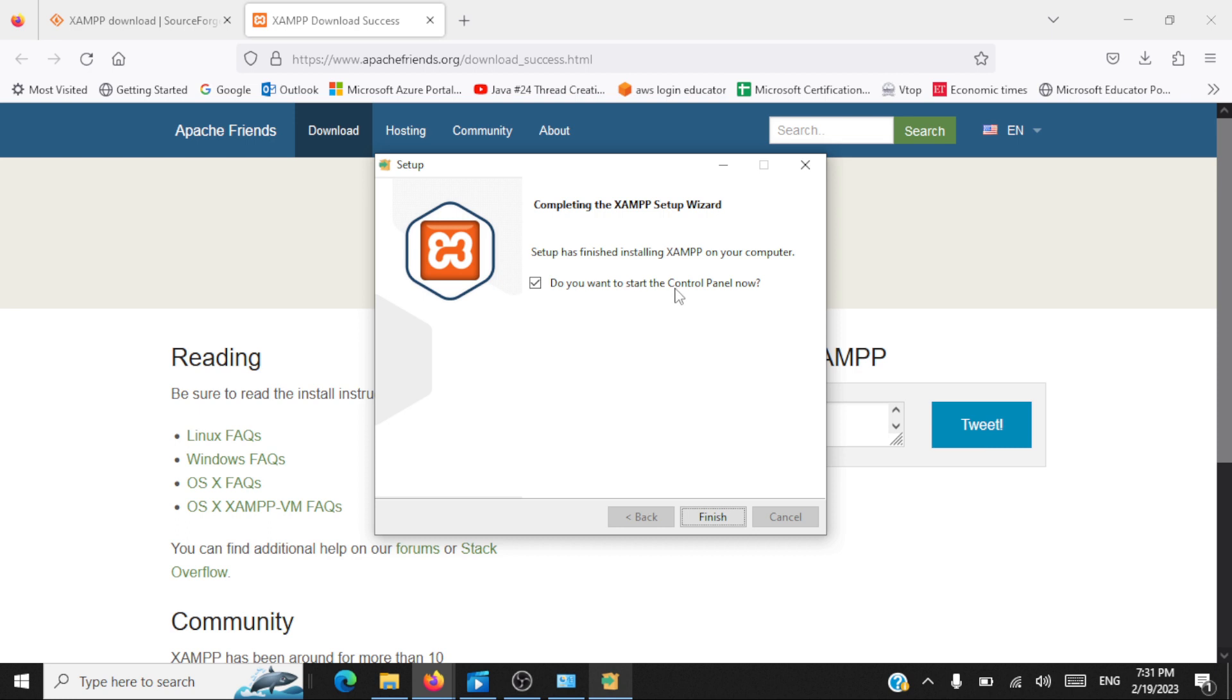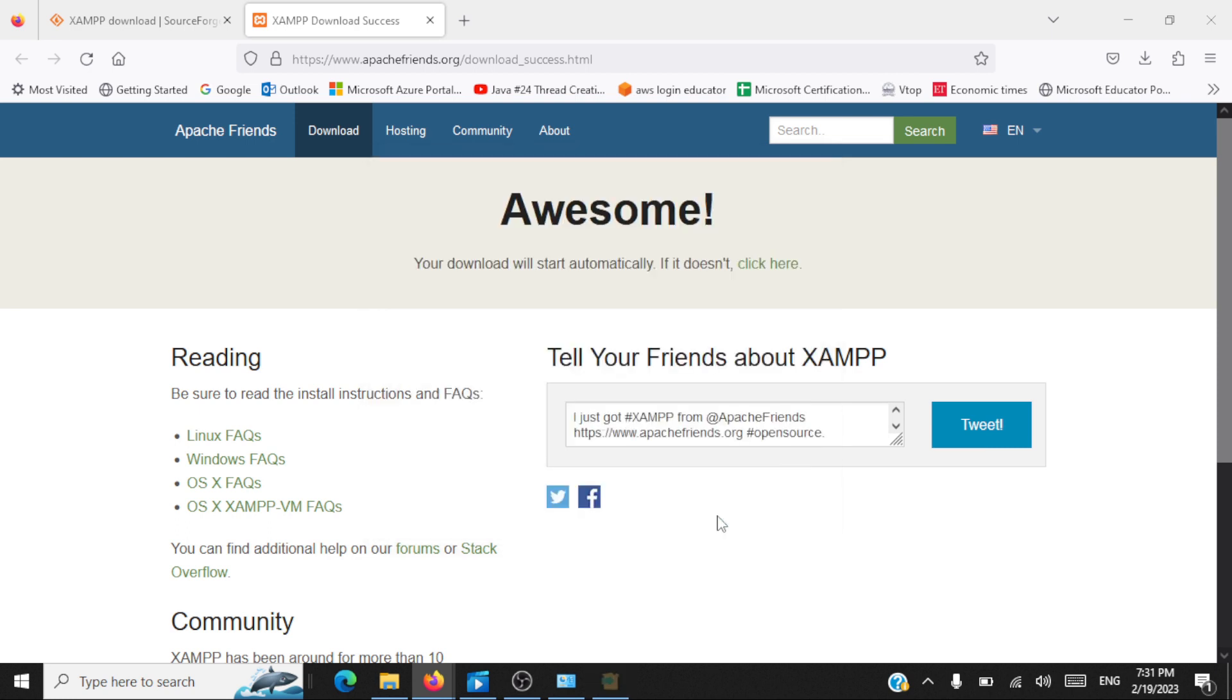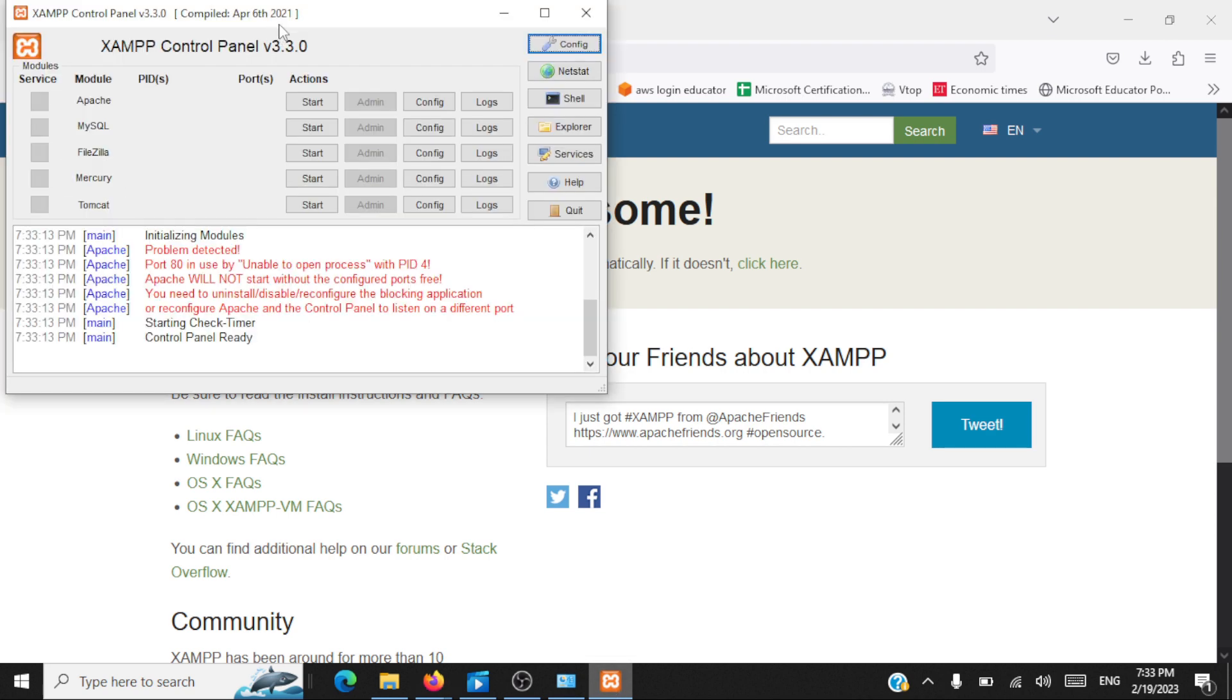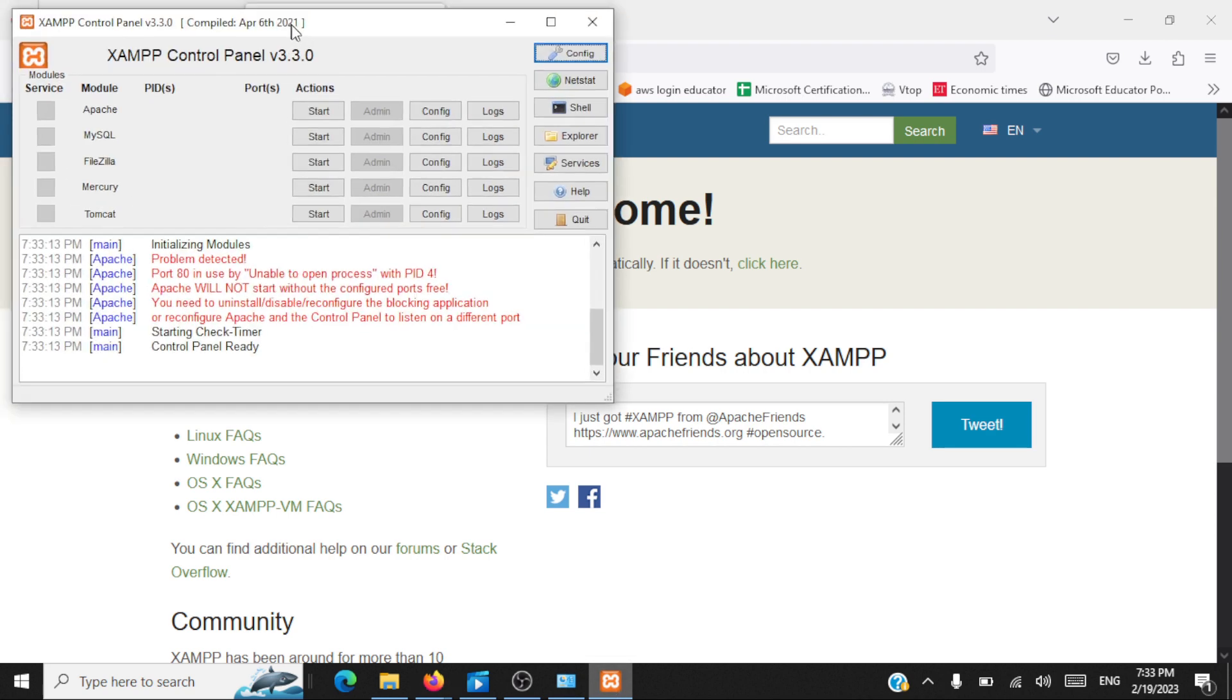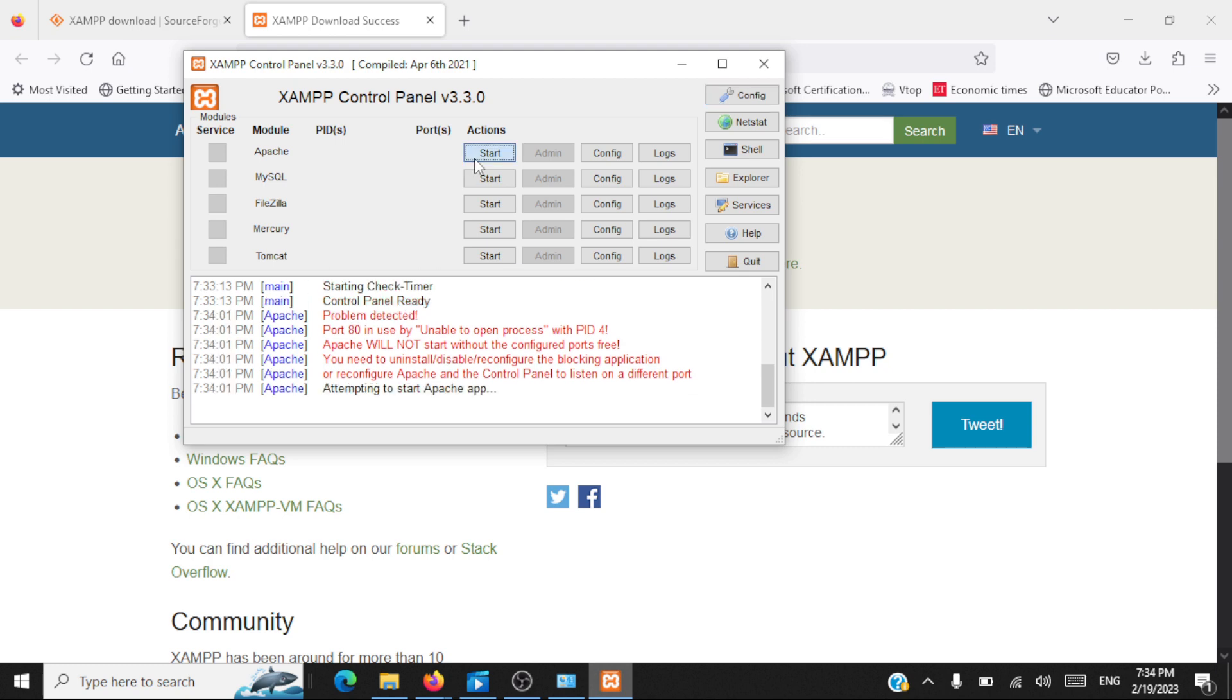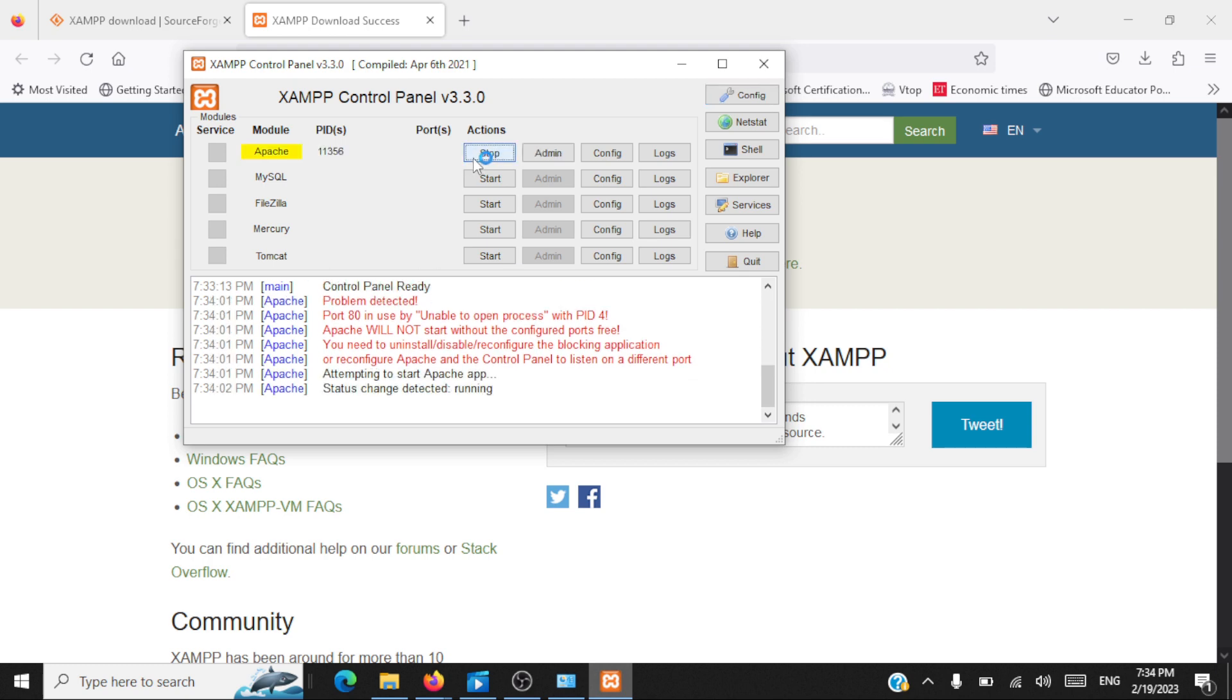Finally XAMPP installation is completed. Let's start the control panel for XAMPP now. Now we need to start servers, you click on start. You'll be starting Apache server and then you also start MySQL database server.